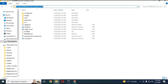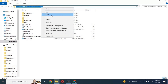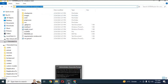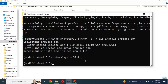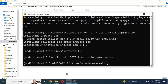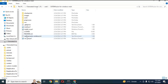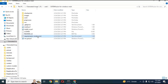Use the CD command to go to the extracted folder from Anaconda. Run the Windows requirements text command.